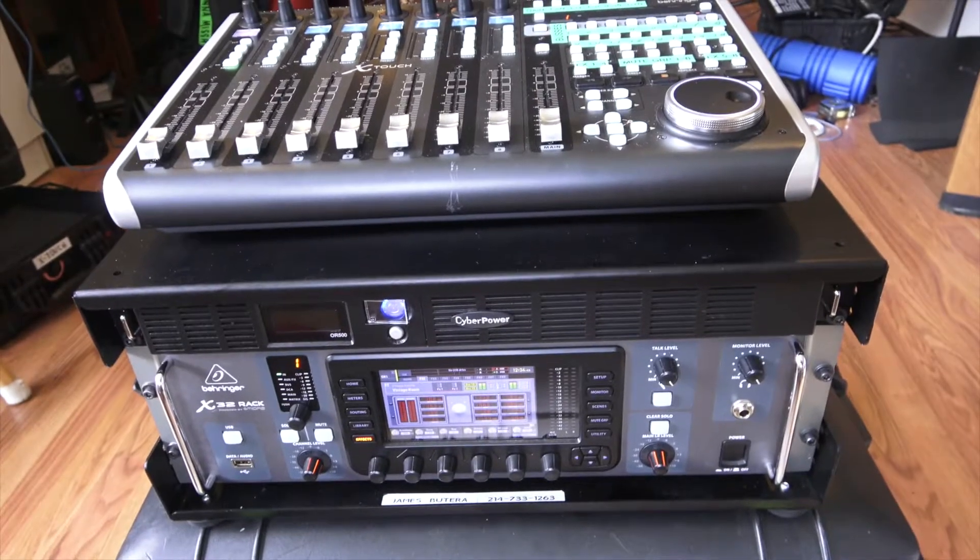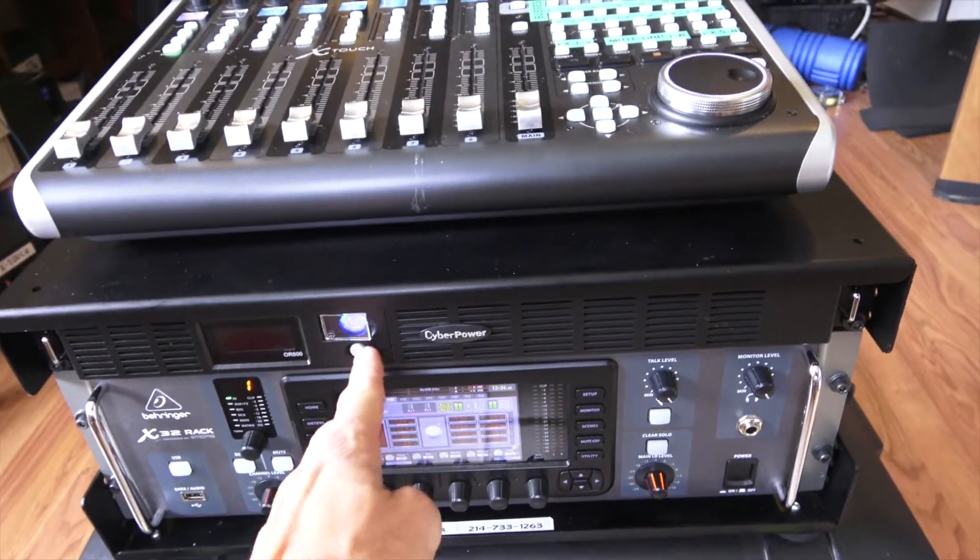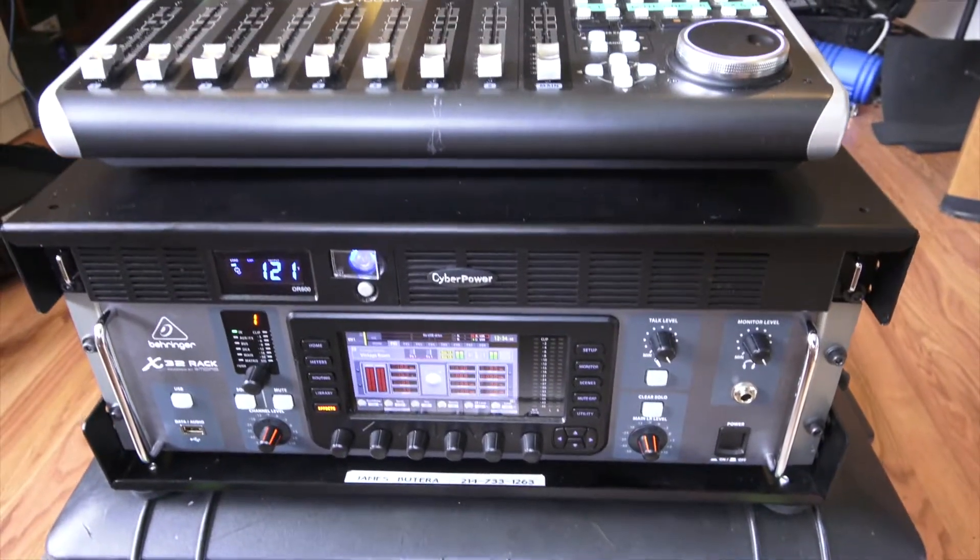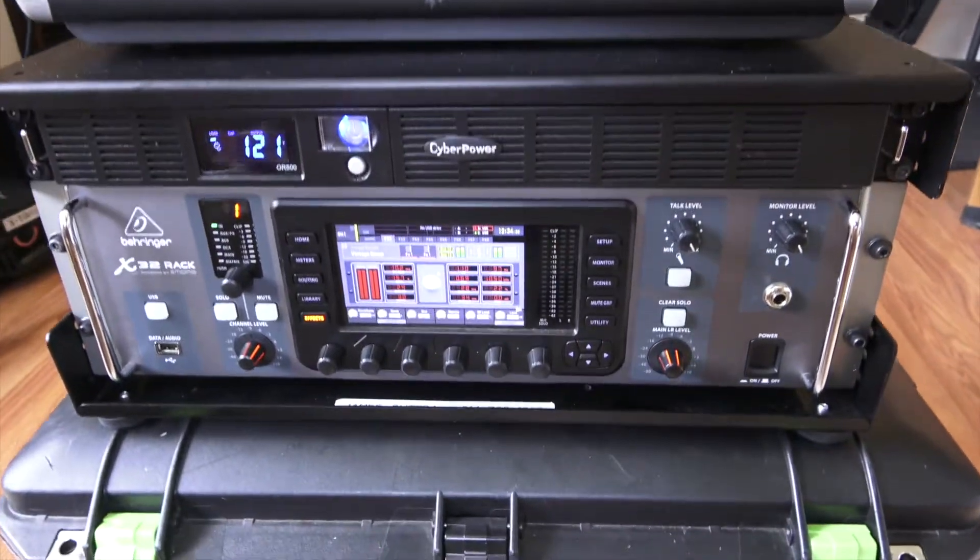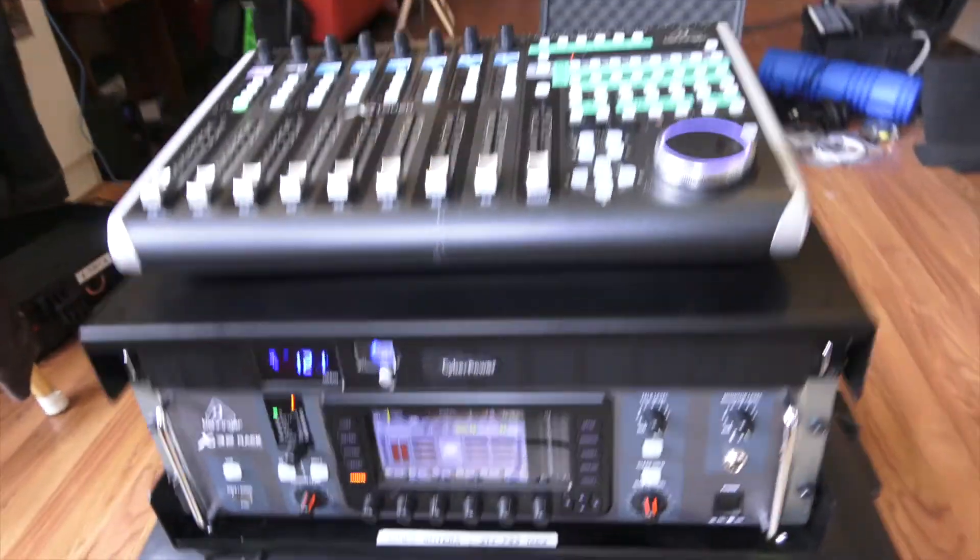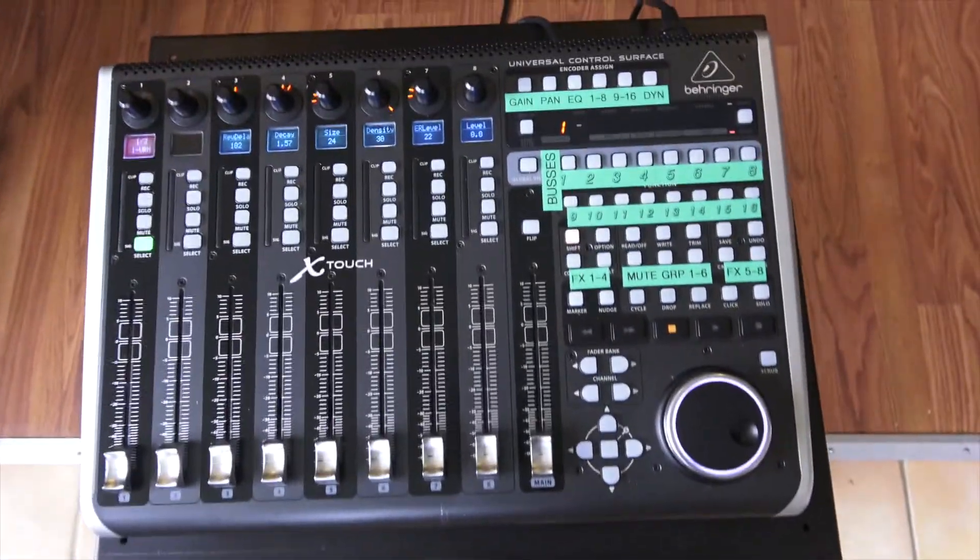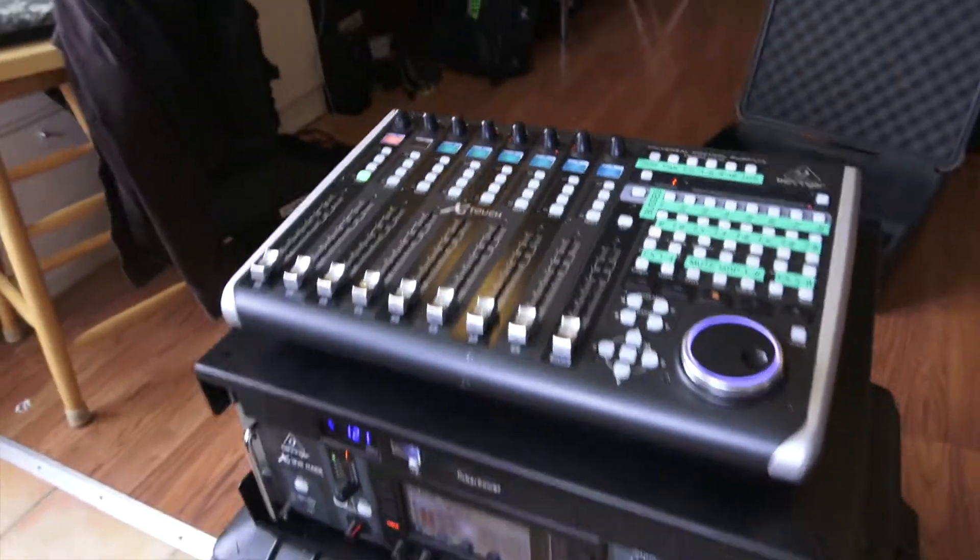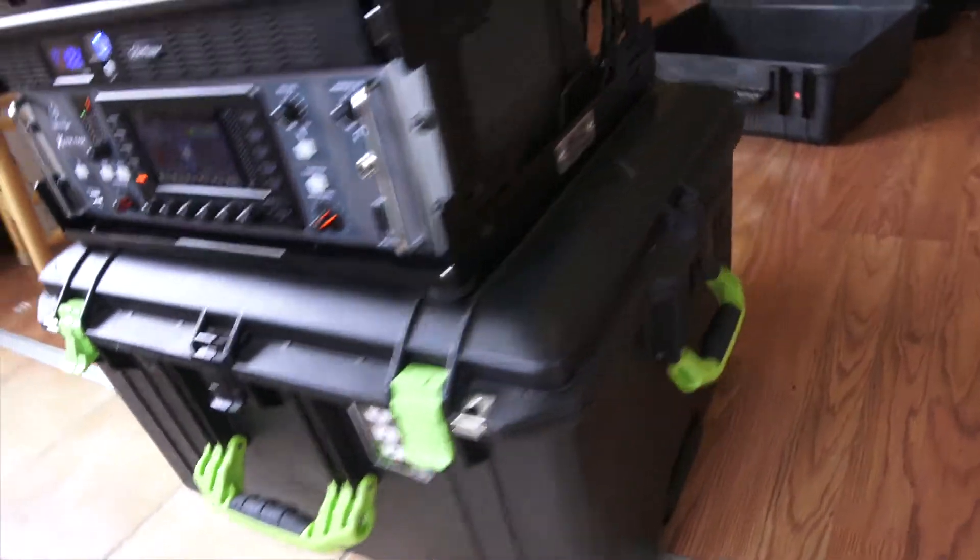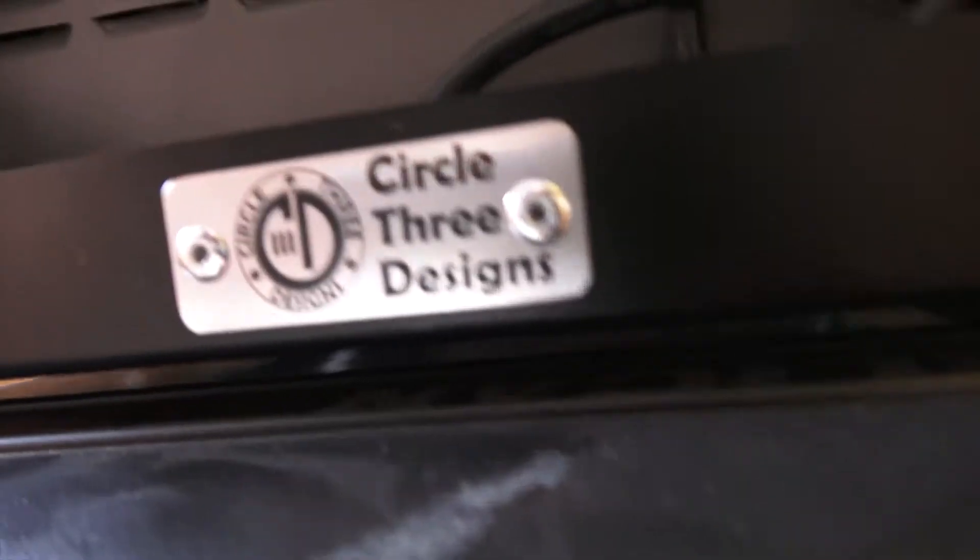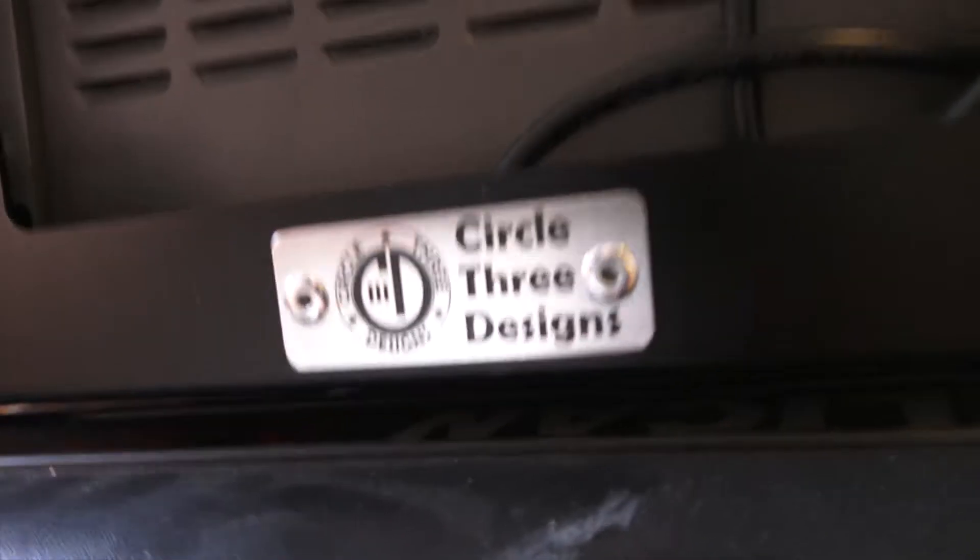Here's the basic layout that I have set up. We got an X32 rack that is being controlled by the XTouch little controller here. And then I've got this all sitting inside a Circle 3 Designs rack. It's pretty schwanky. Look at that emblem. Very cool.